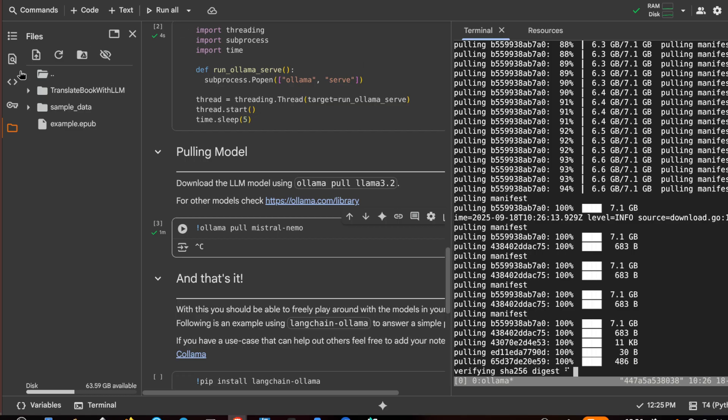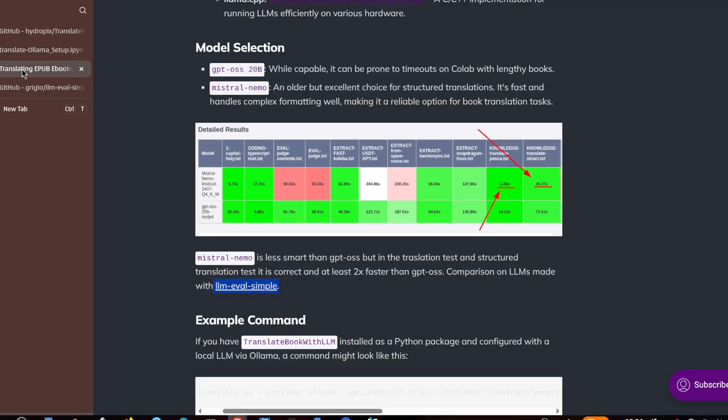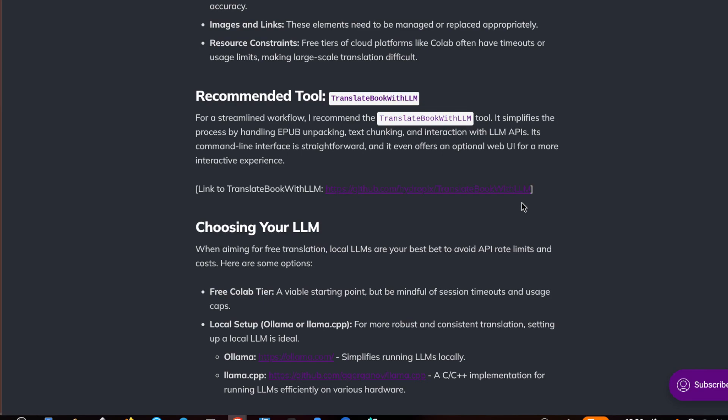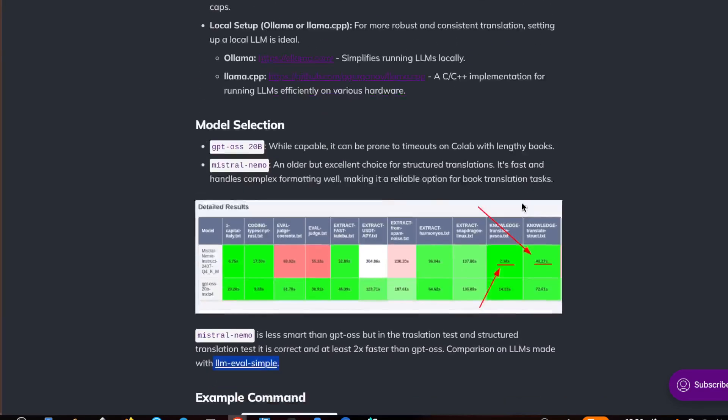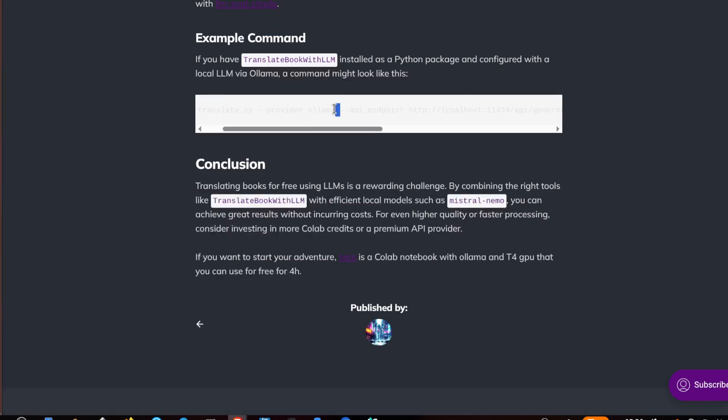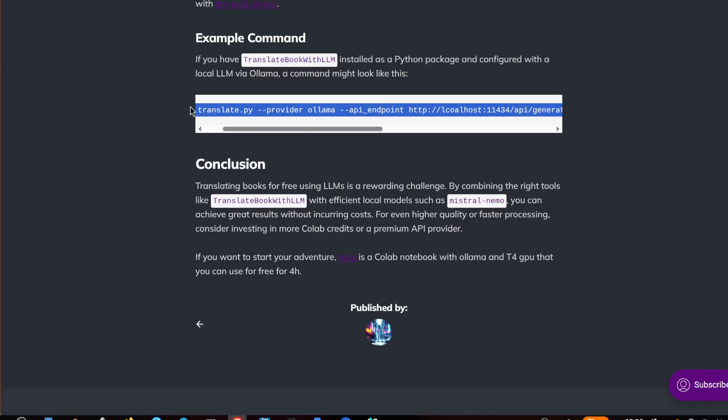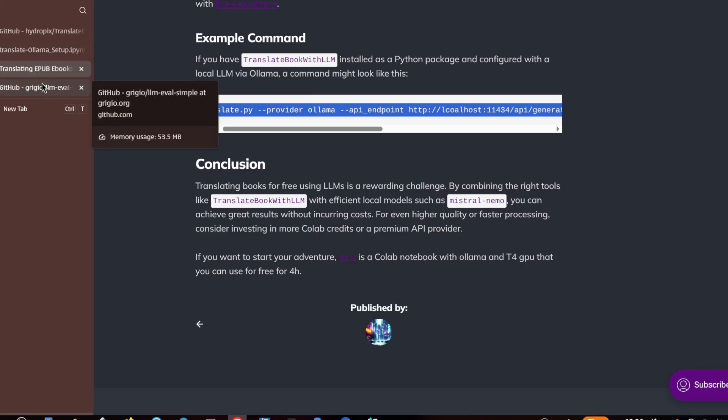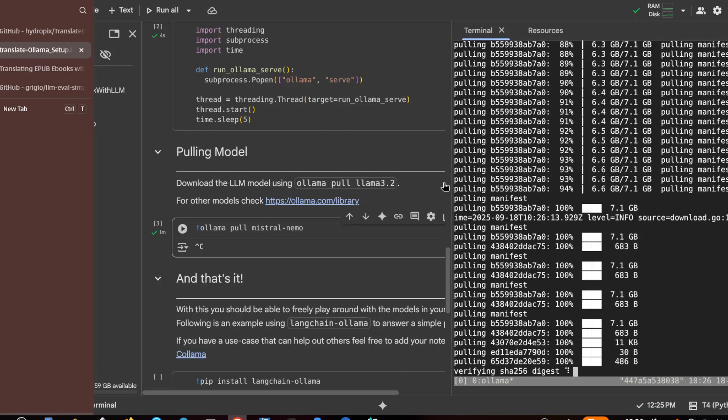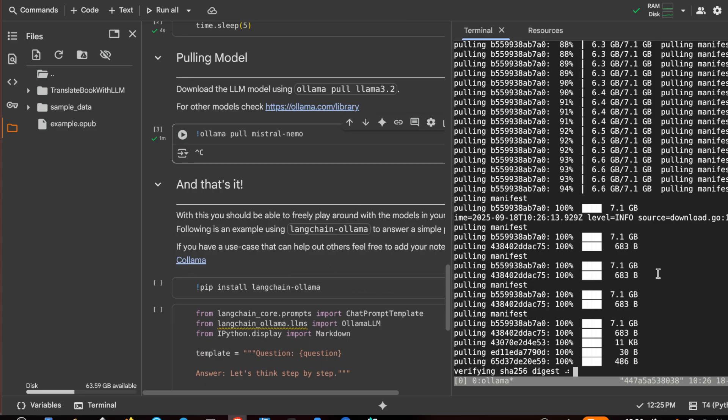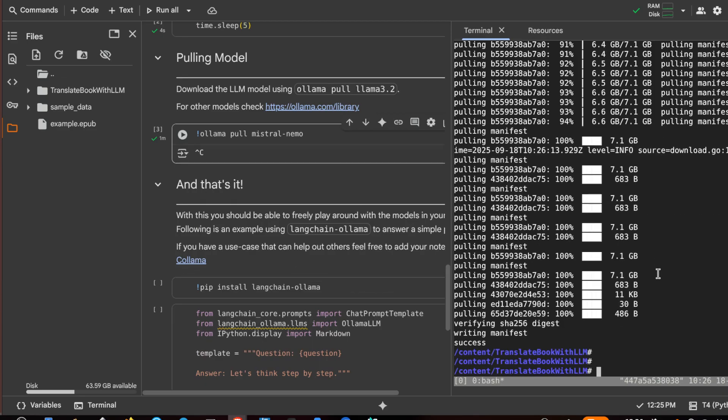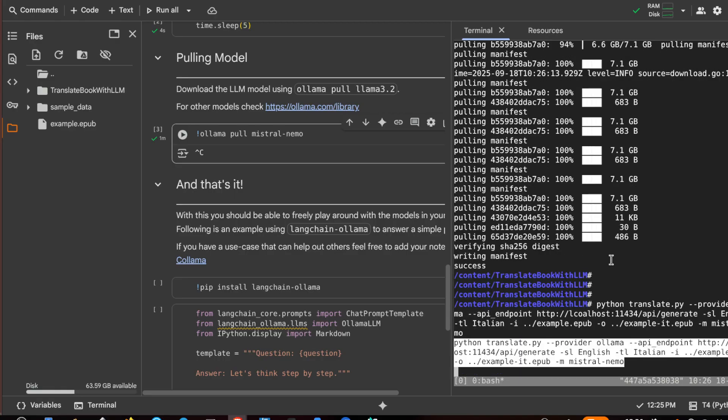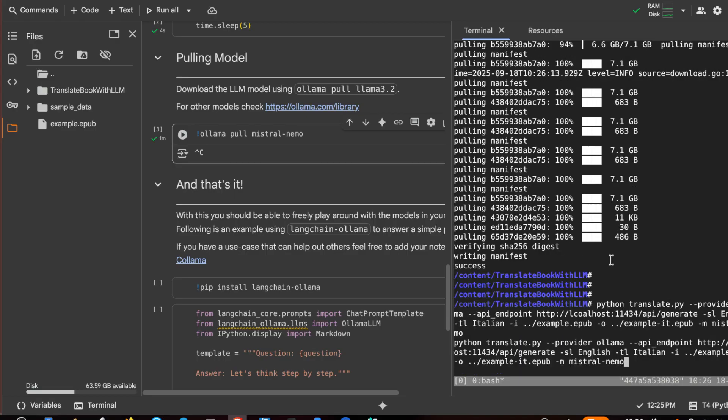And I also copy the command for translate book with LLM. This one, I will leave the link in the description. Okay, so now I can do the translation. So let's check that everything is fine.